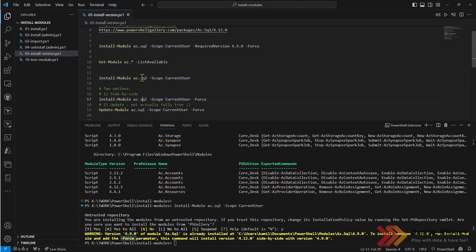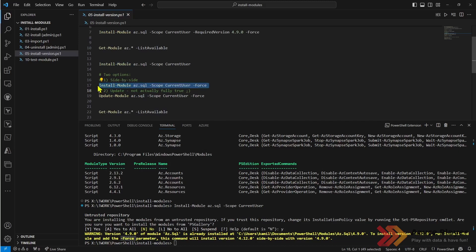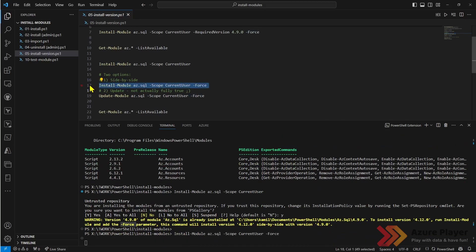I need to use force parameter or I can update the current module which should actually replace the existing one but actually it does not. So let's install the module with force parameter and after this operation we should be able to see the latest version of this PowerShell module which is 4.12.